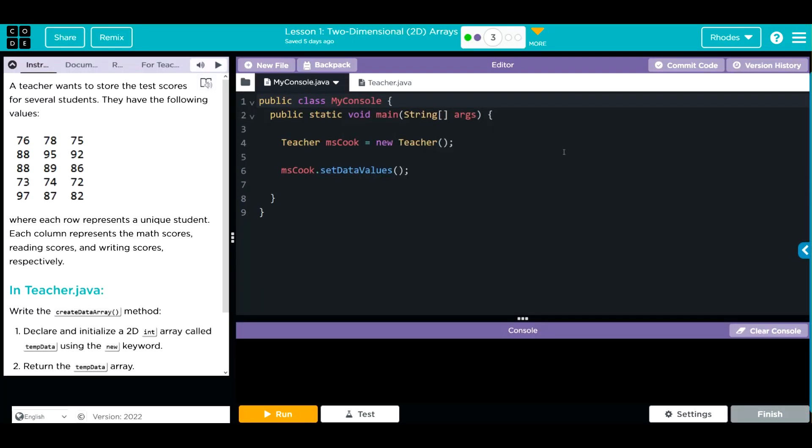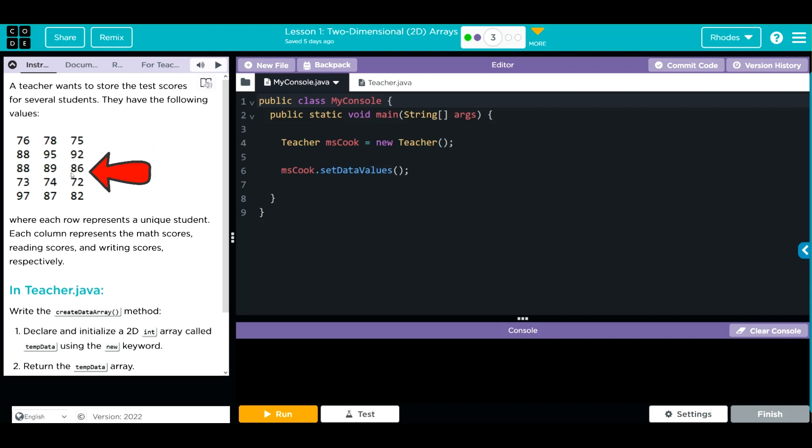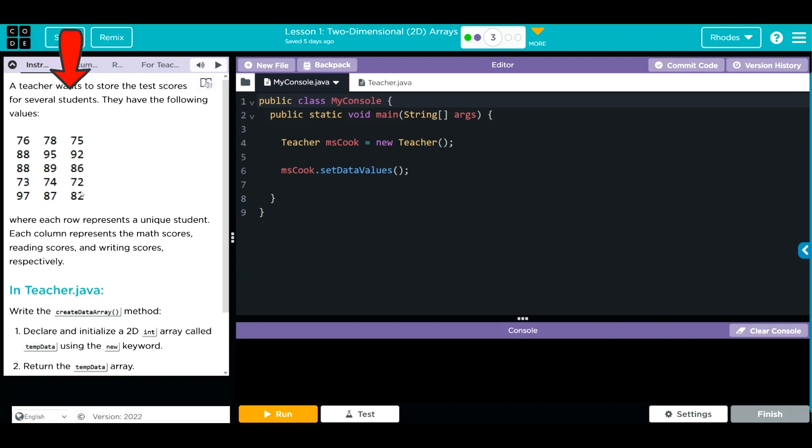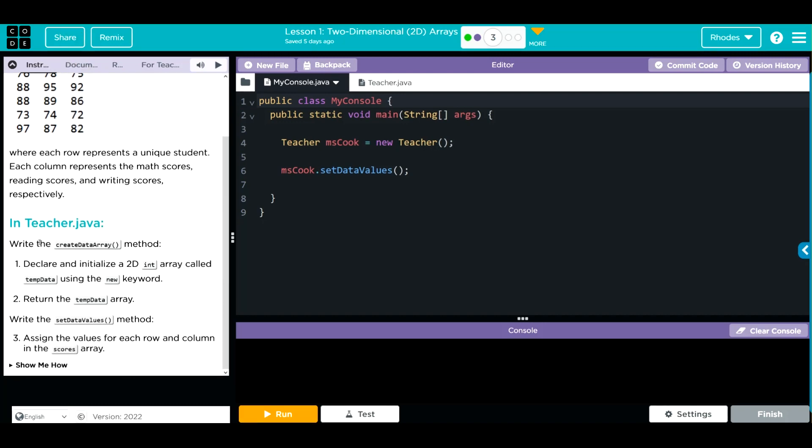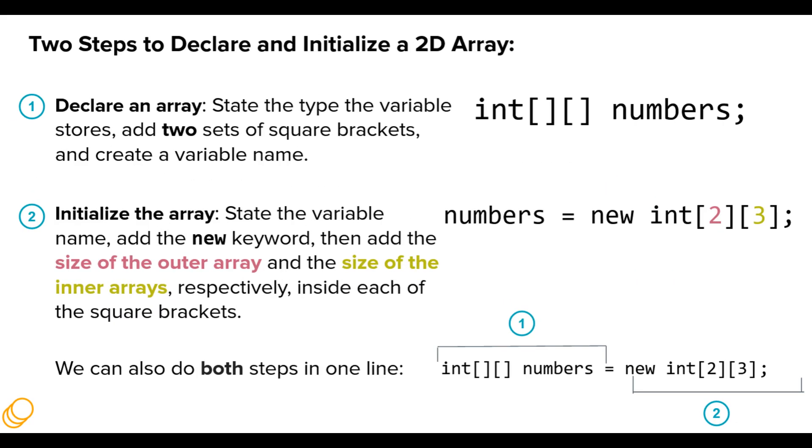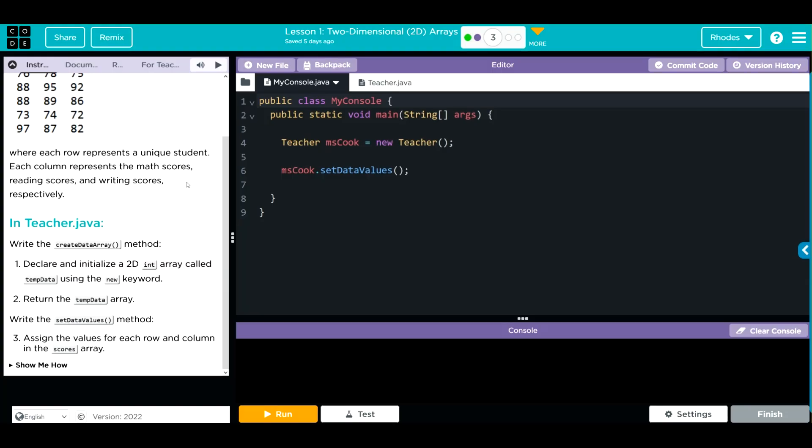Let's jump in and see what we have to do. A teacher wants to store test scores for several students. They have the following values. Each row represents a unique student and each column represents a math score, a reading score, and a writing score respectively. We're going to create the data array method to store this data, declare and initialize a 2D array called temp data using the new keyword, return temp data, and then write the set data values method to assign the values for each row and column in the scores array.